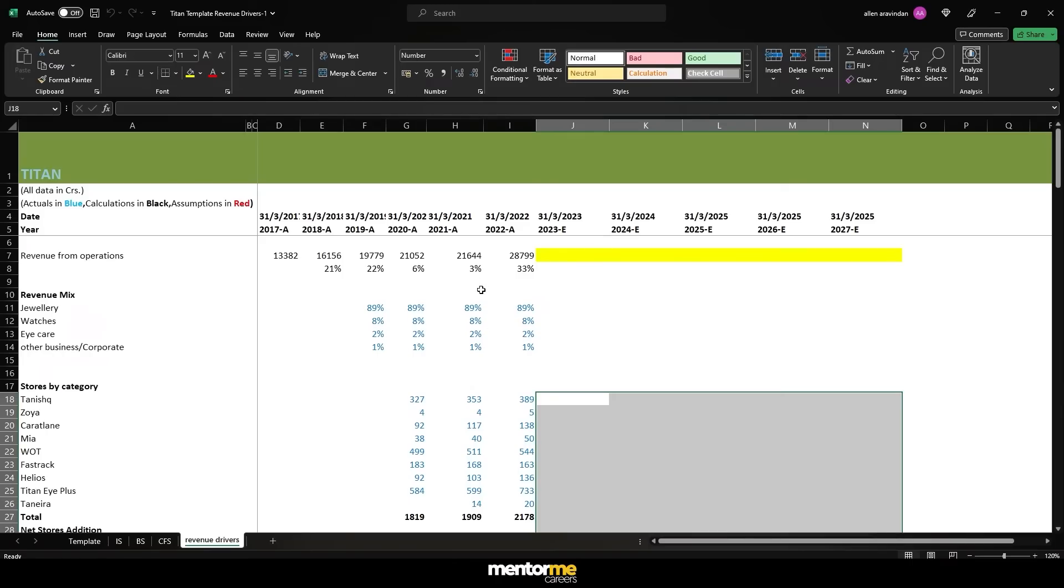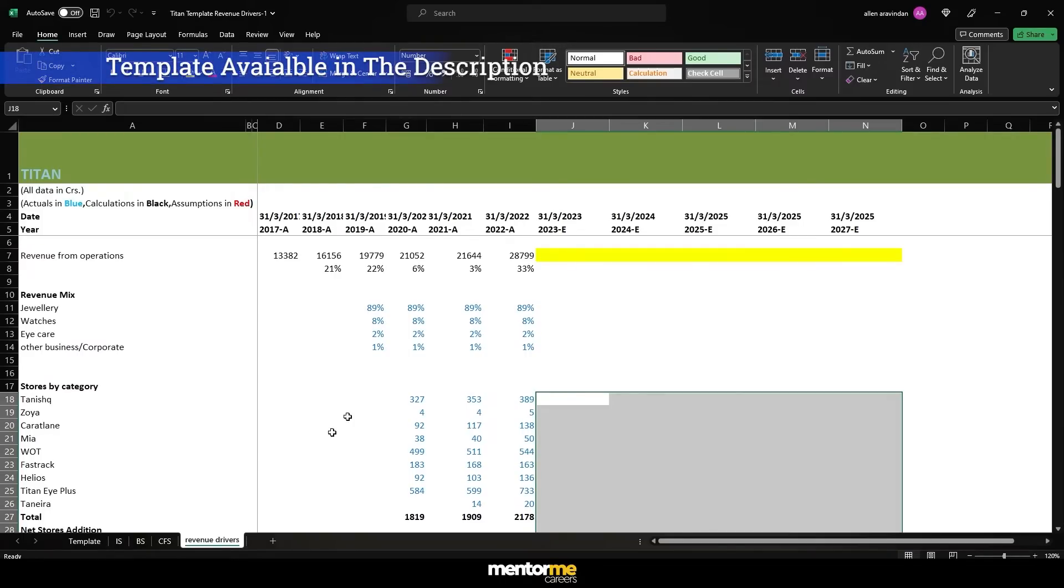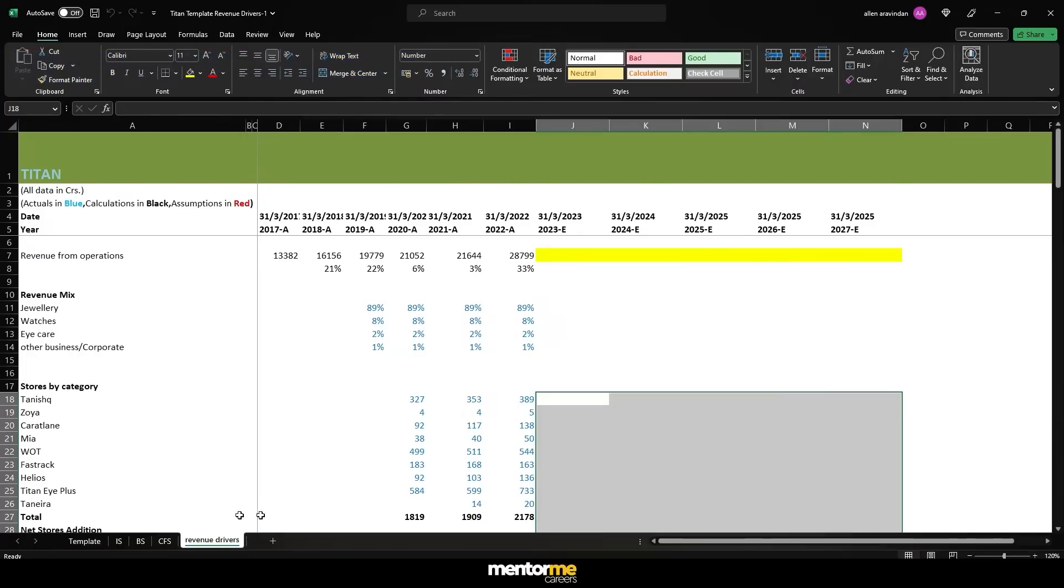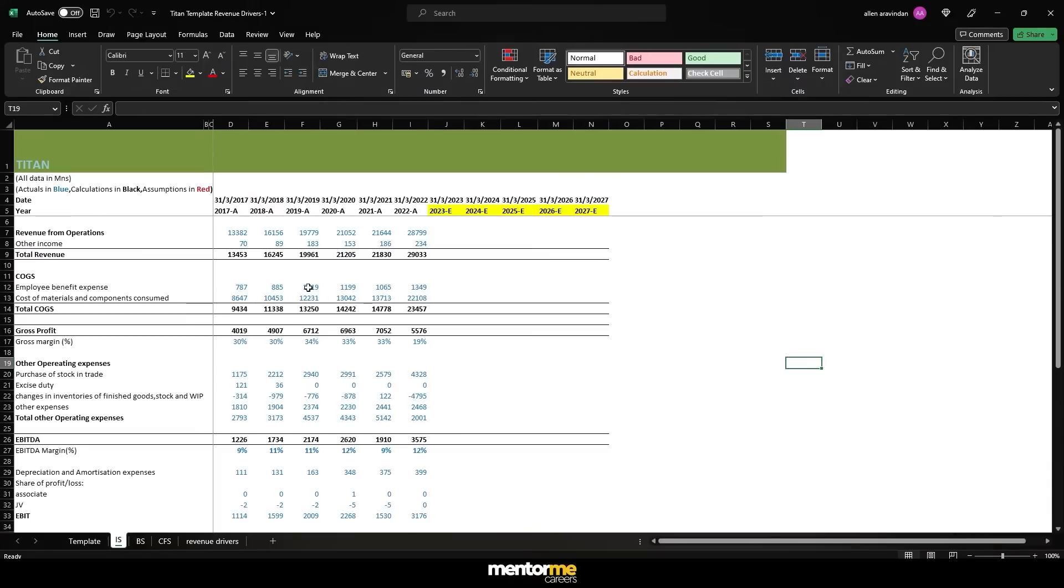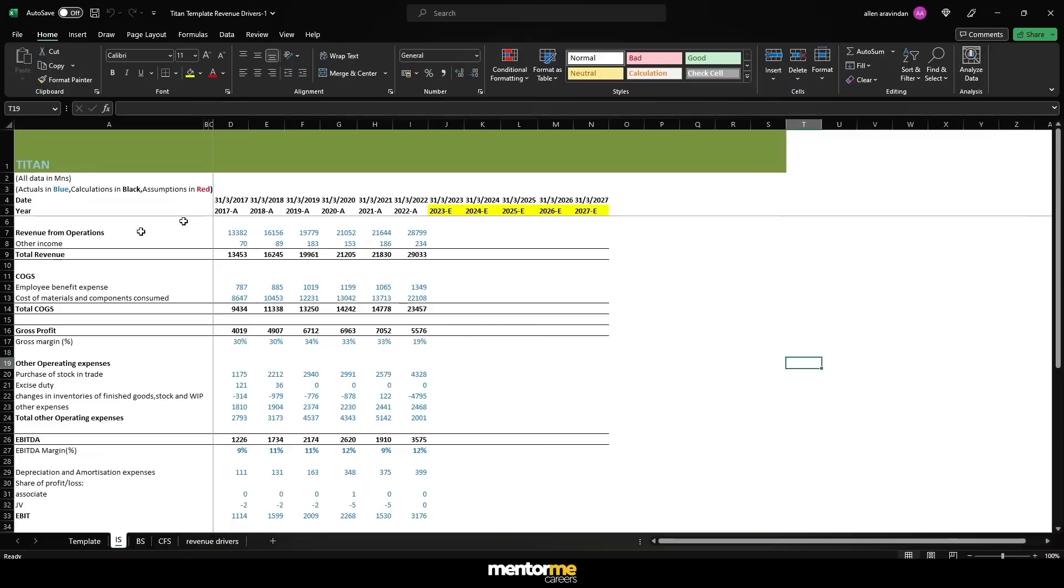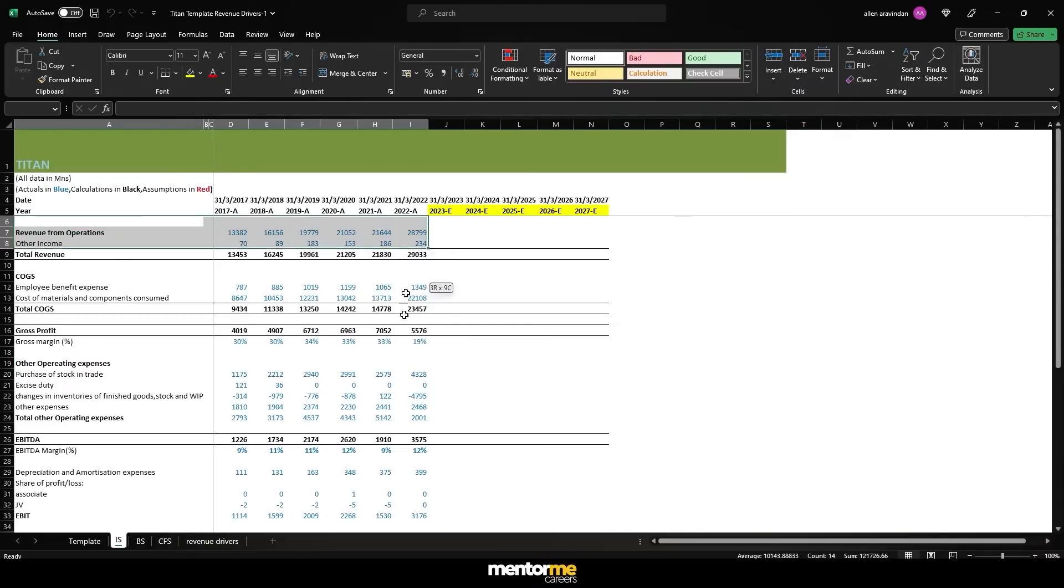Now let's discuss the real data. We are talking about the revenue drivers for the Titan real data. First, let me just bring you up to pace with the data that is available with you. I have not really taken you through adding each one of this data from the annual report, which is a tedious task.